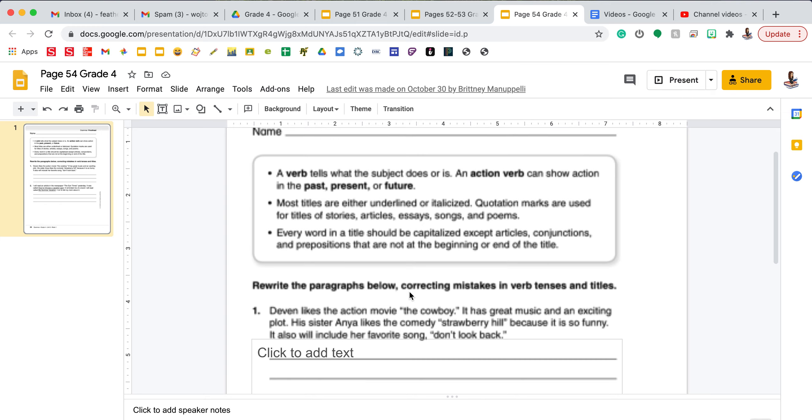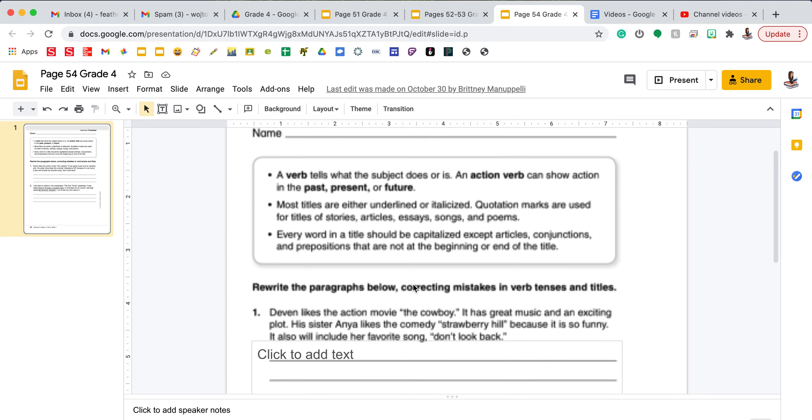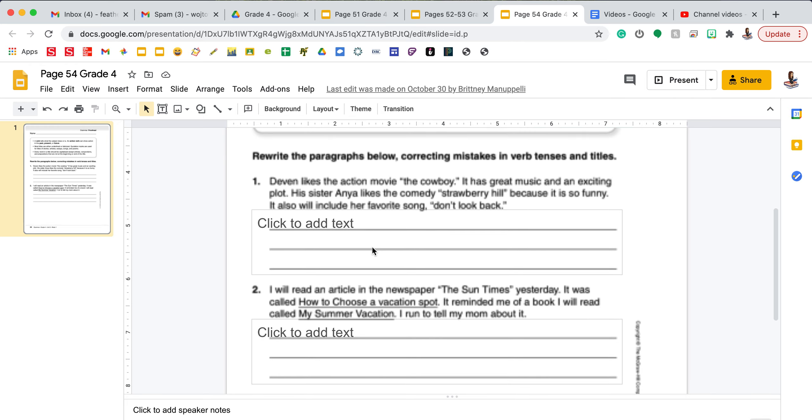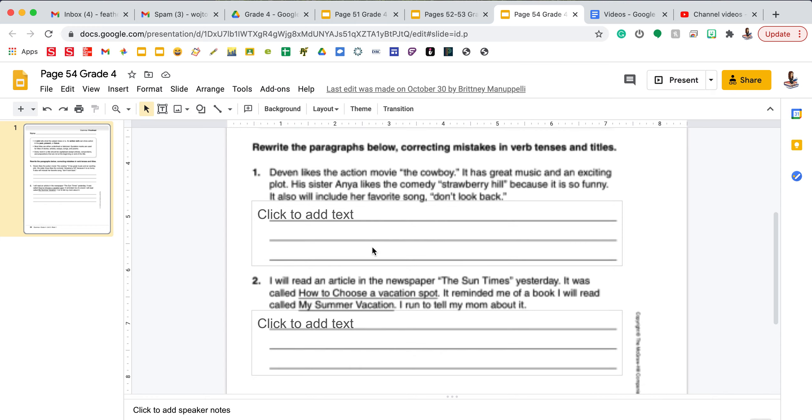On Thursday you'll have your proofreading page. The box reminds you at the top of all of the rules from the previous pages. The directions state to rewrite the paragraphs below, correcting mistakes in verb tenses and titles. Number one says, Devin likes the action movie, the cowboy. A movie is a bigger piece of work, so it actually needs to be underlined or italicized. And it should also have a capital T in the and C in cowboy.